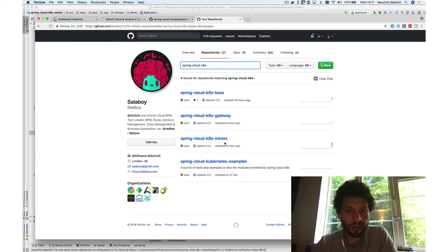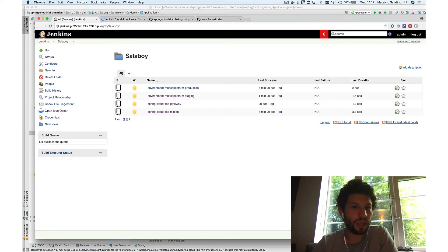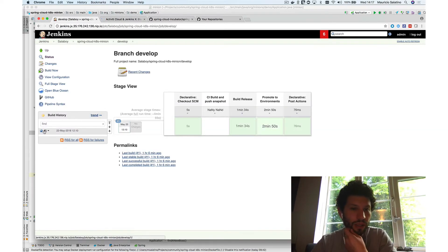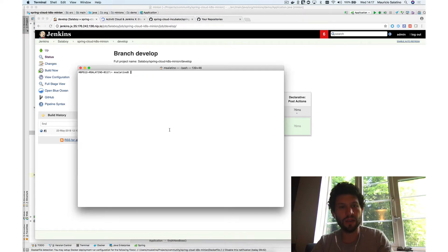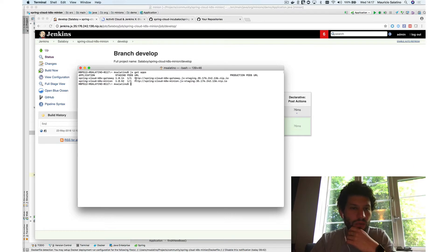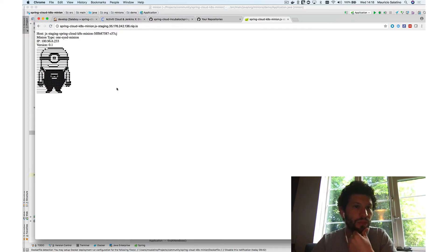I've already deployed the minion service using Jenkins X — you can take a look at my previous blog about how to get this up and running. If you take a look, we have a minion service that was already built and deployed into Kubernetes. You can do 'jx get apps' and you should be able to see that you have a minion service up and running, accessible directly through an ingress pointing to the pod hosting this Spring Boot application.